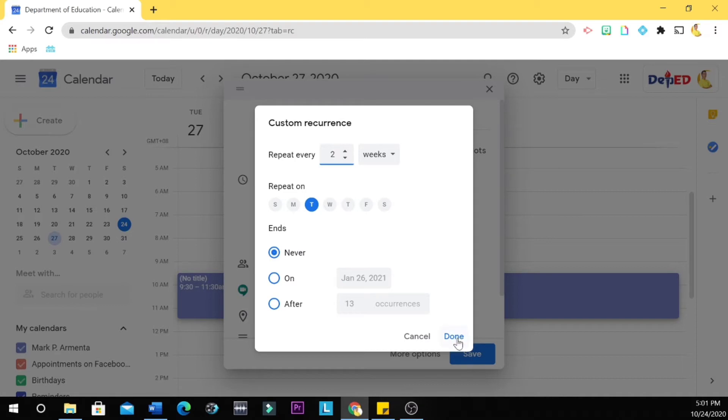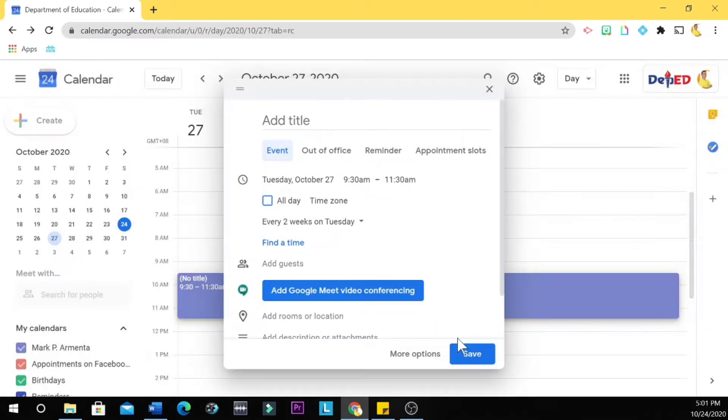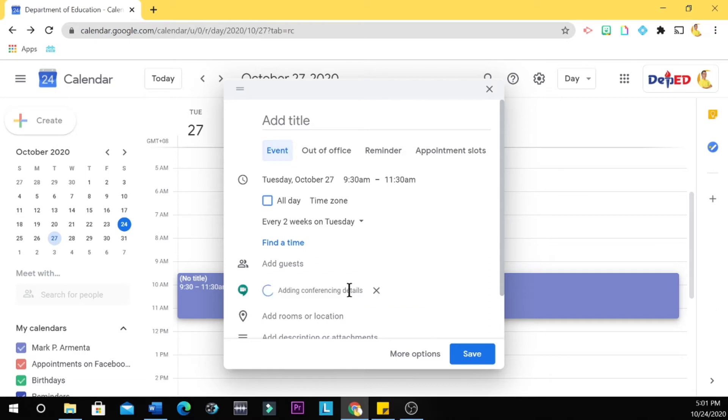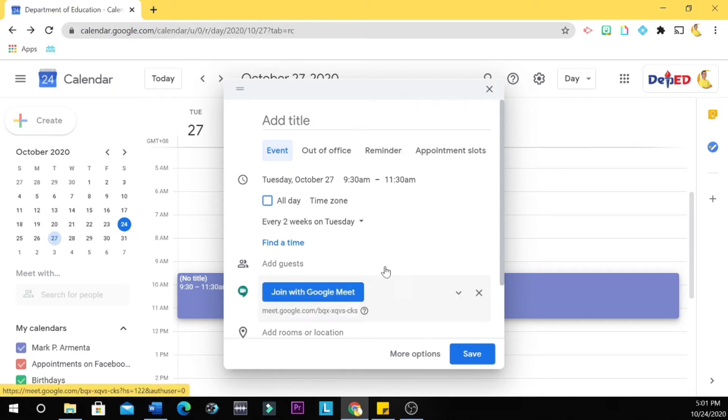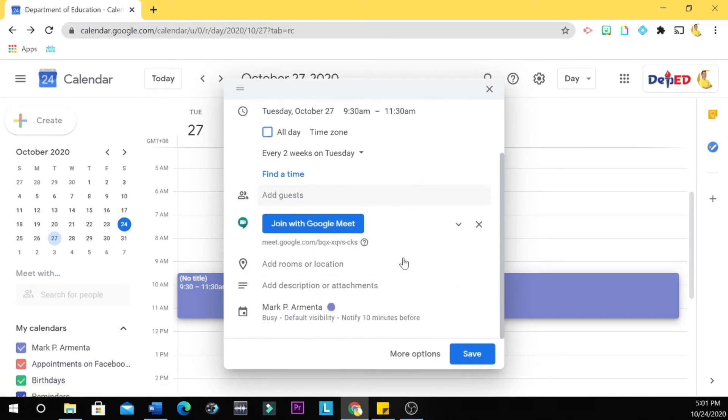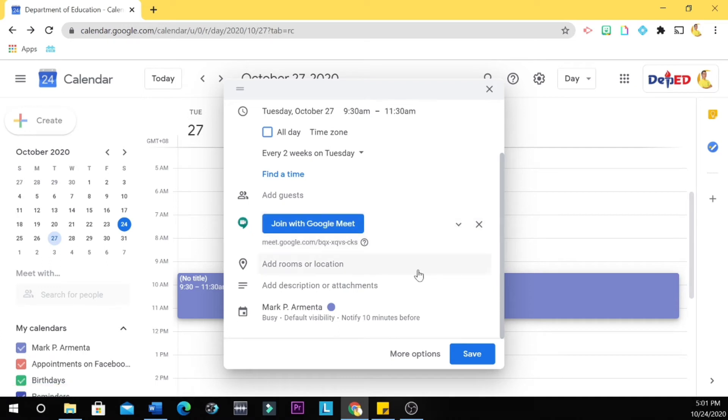Let's click done, and then you add Google Meet video conferencing. All right, so this meeting now has a Google Meet function. Then you click save.